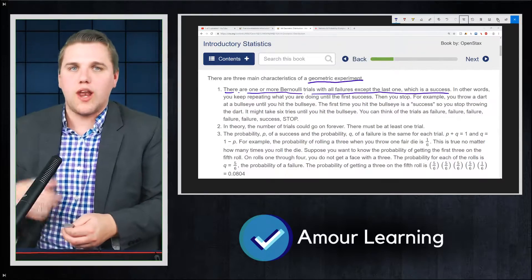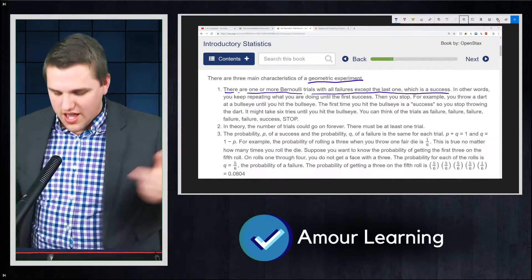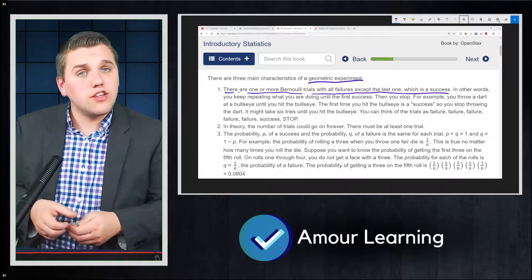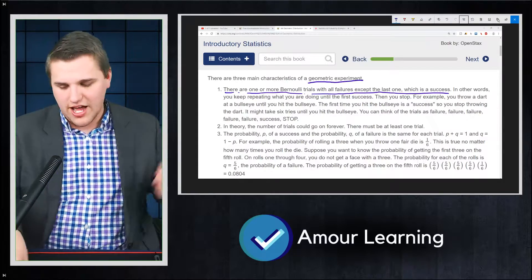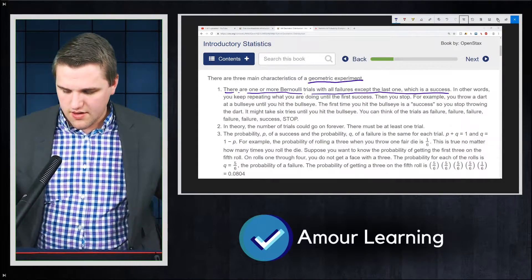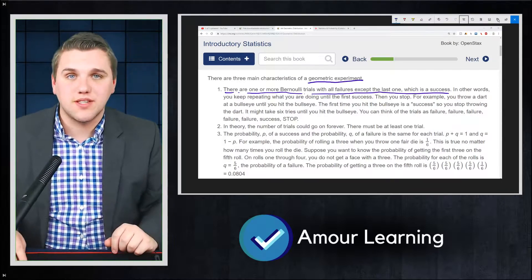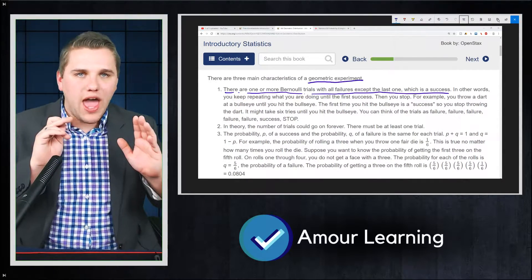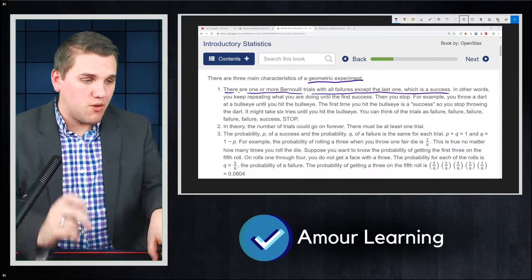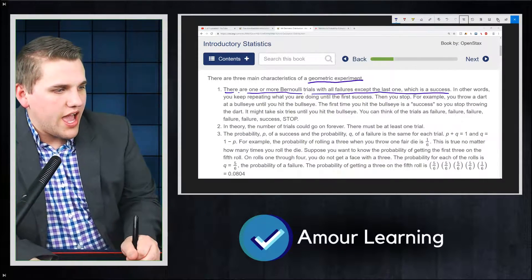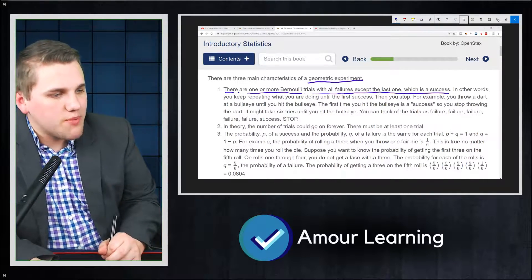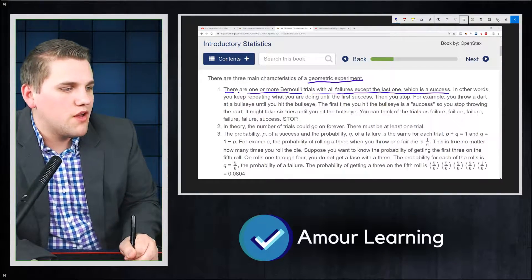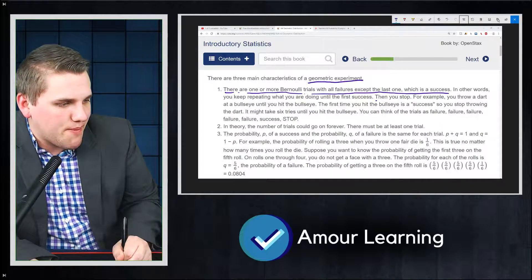For example, I'm going to flip a coin until I get a heads. In theory, I just got a tails, and this could take a hundred flips. Then I got a heads — it took me three times. That is how a geometric experiment works: you keep repeating until the first success, then you stop. It's really important that you stop after that and don't continue going.